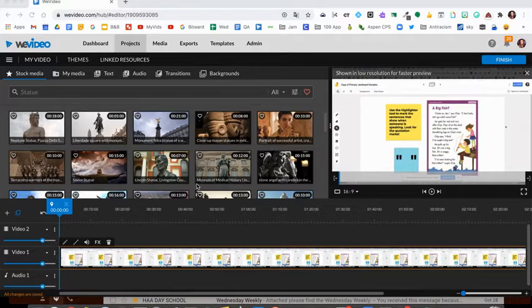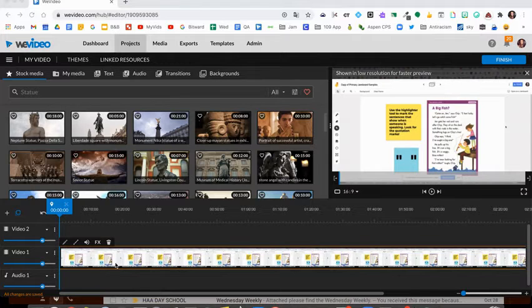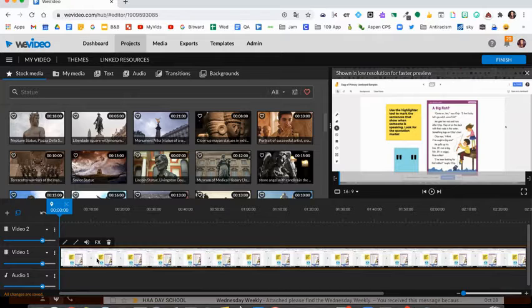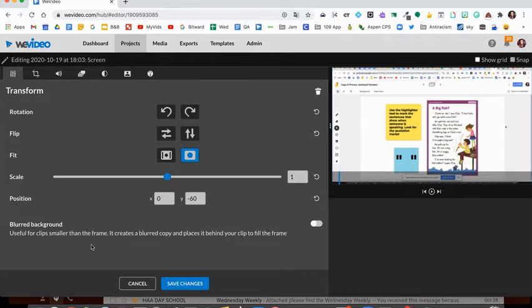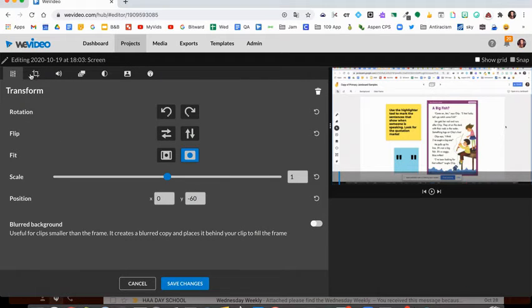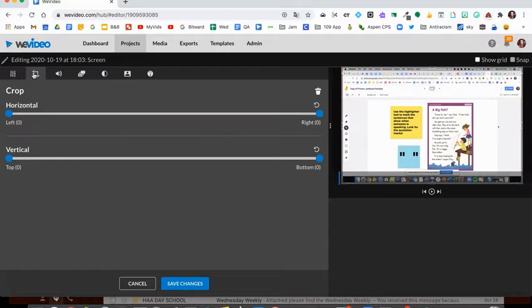Let's take a look at the cropping feature that WeVideo has. I'm going to double-click on my video in my timeline, and you'll see on the top left-hand corner there is a crop icon.